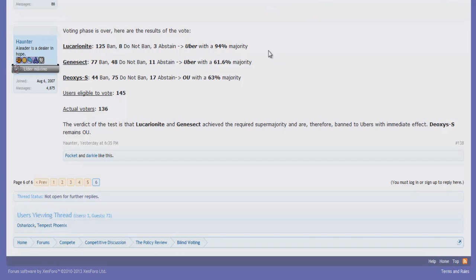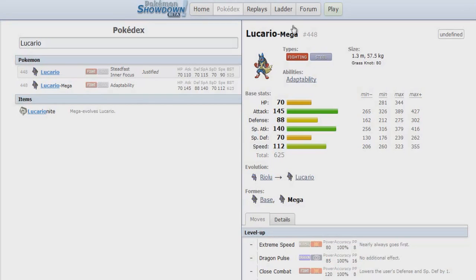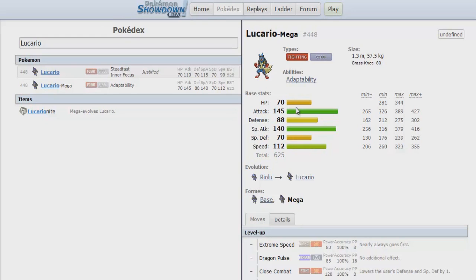The biggest argument that a lot of people have why Mega Lucario should not have been banned is that it's frail, which is true. These defenses are really nothing to brag about. But while Mega Lucario is still frail, it also works the other way around.